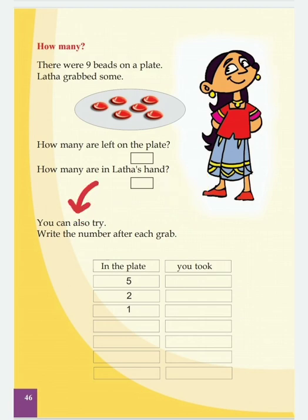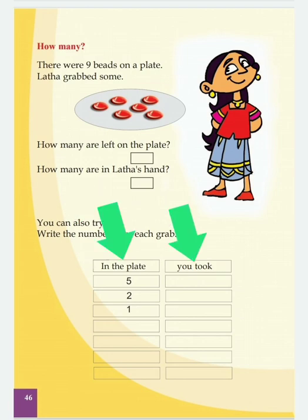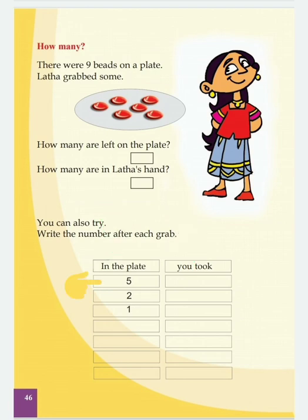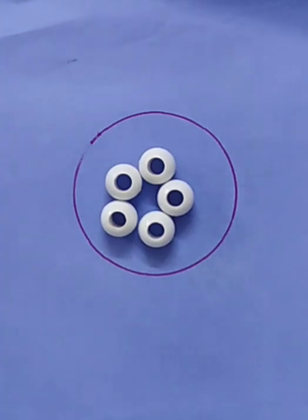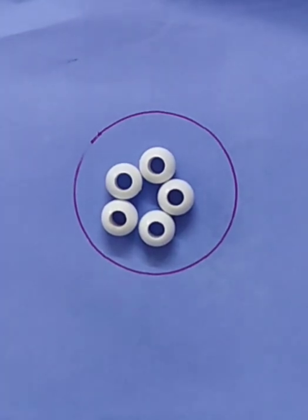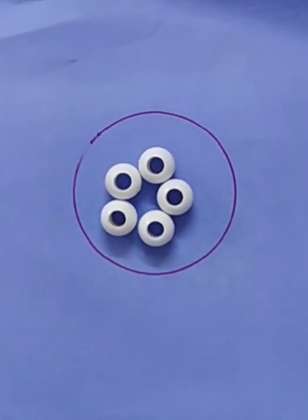Write the number after each grab. Okay children, here are two columns. In the first box, number 5 — that is, 6 and 5 are on the plate. How many are in Latha's hand? That is the question. Okay, then let's do 5 beads. Here I take 5 beads.